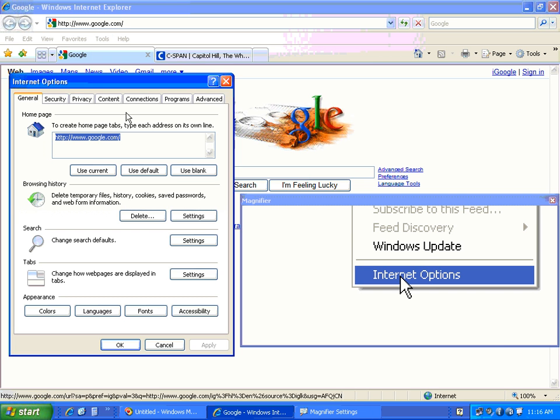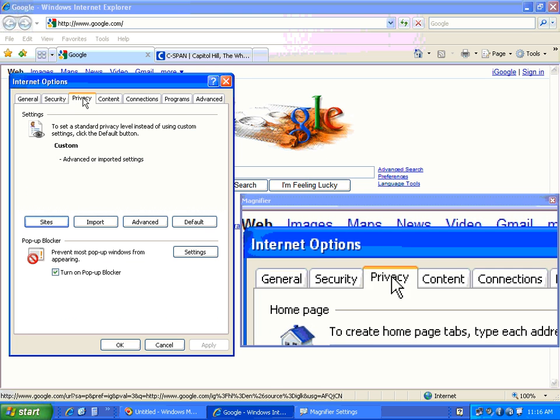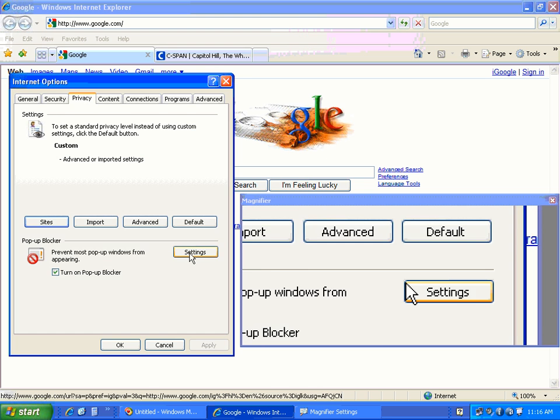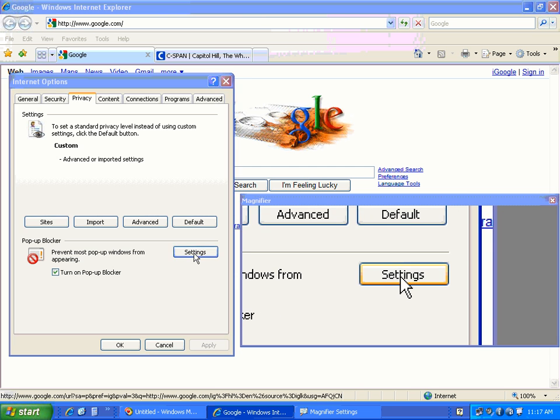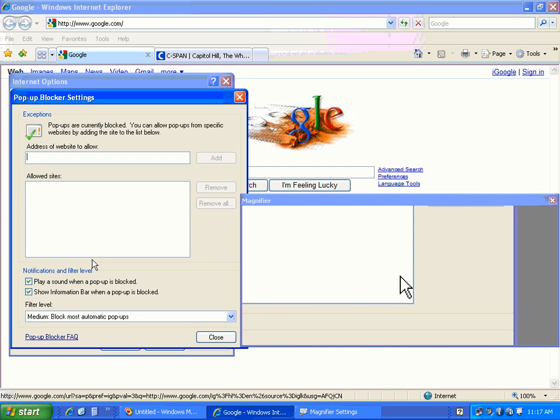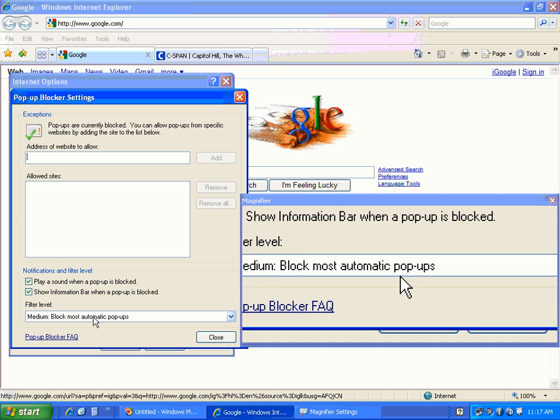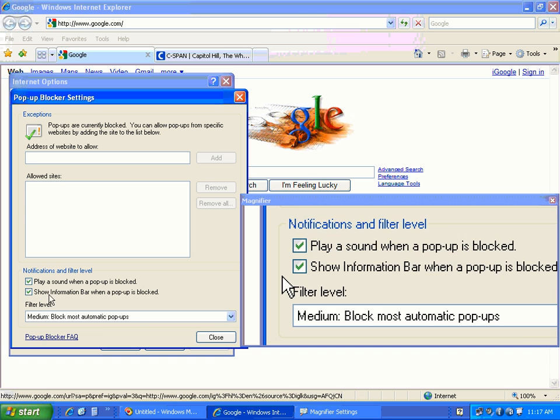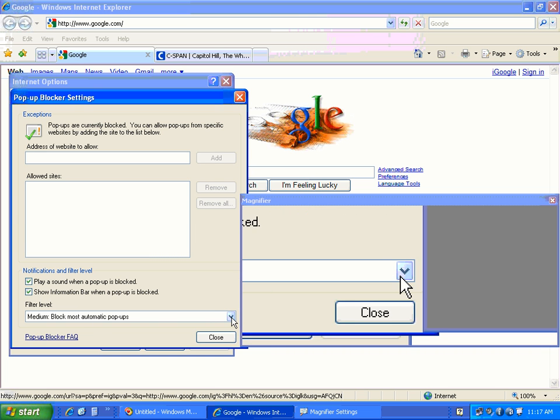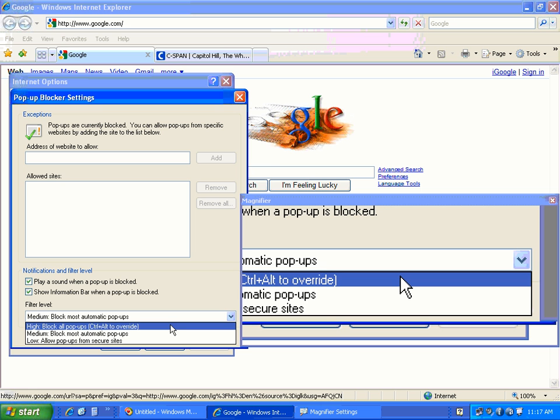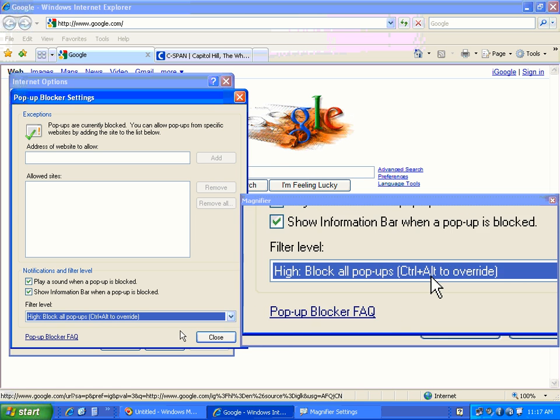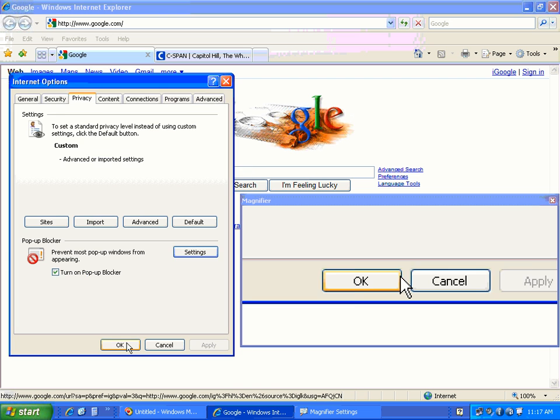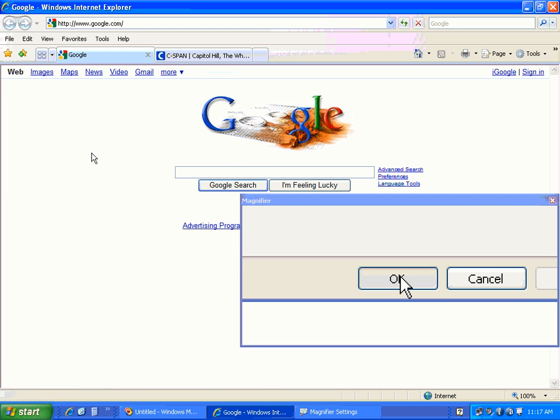You're going to want to go to Privacy, click on that, and then go to Settings here. Scroll down and go to the Filter Level and change this to High. This blocks all pop-ups. Click Close, click OK, and now it's set.